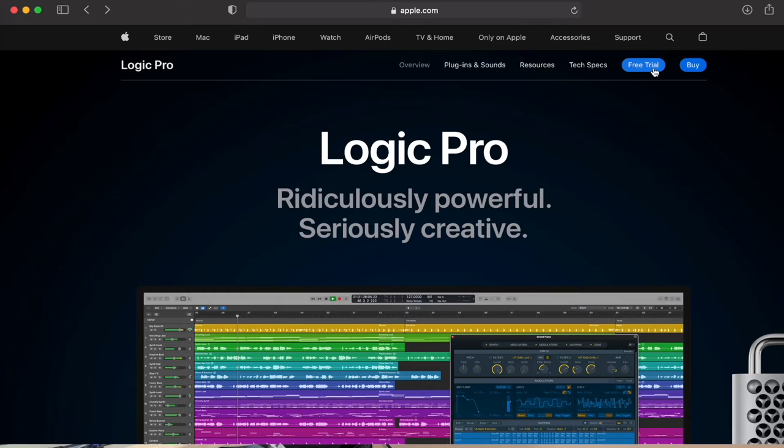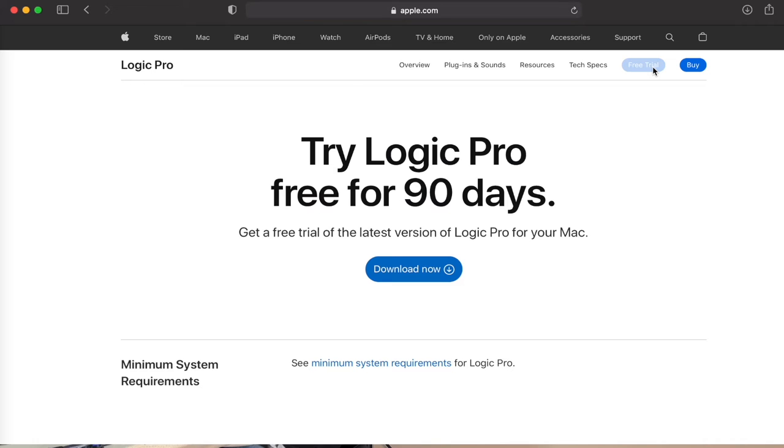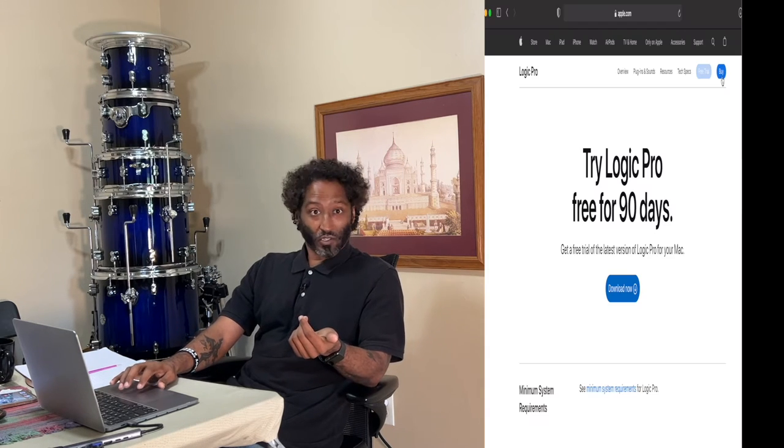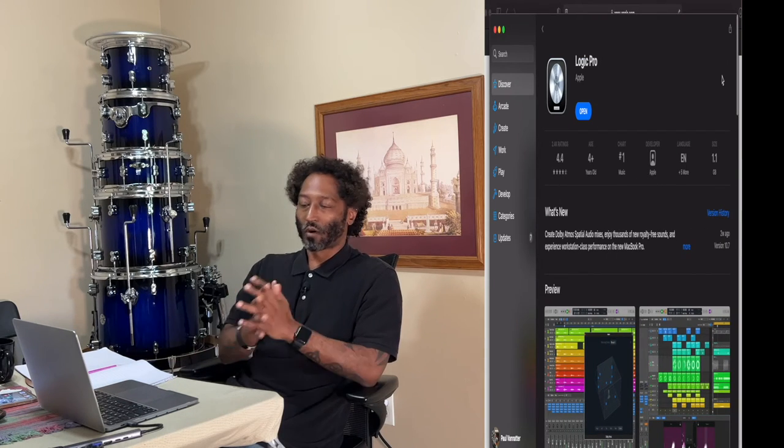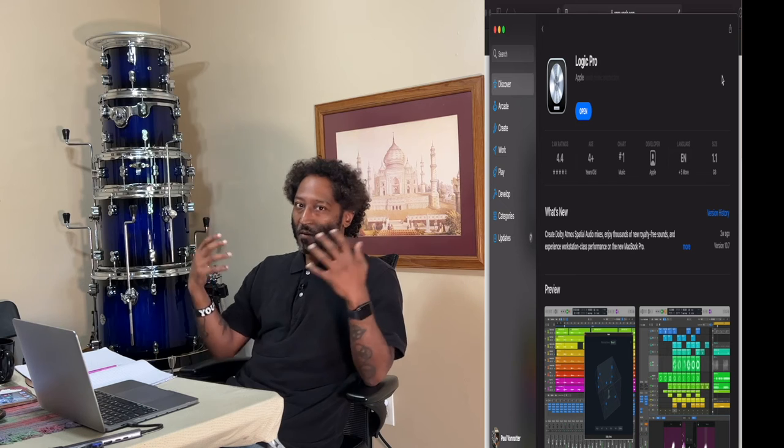Let's go ahead and dive into this. Logic is strictly for Apple products, so if you've got any kind of a Mac, maybe one of the new M1 Pros, you can get it in your App Store. You can get Logic Pro for free for 90 days by clicking on this link. You simply download it, they send you an email, and you're good to go. If you want to purchase it, it's $199, and in my opinion, as well as many producers and engineers around the country, this is an incredible value for everything that comes with it.